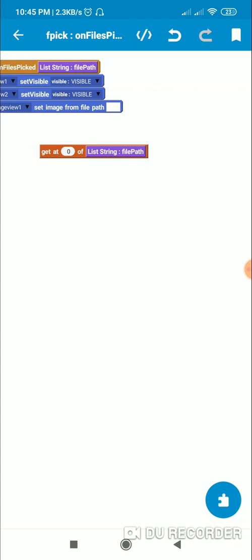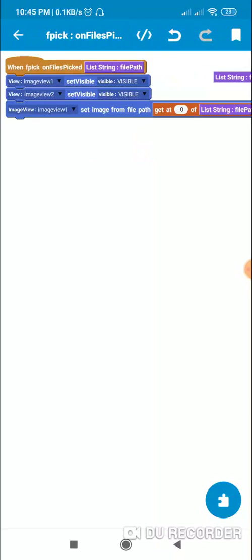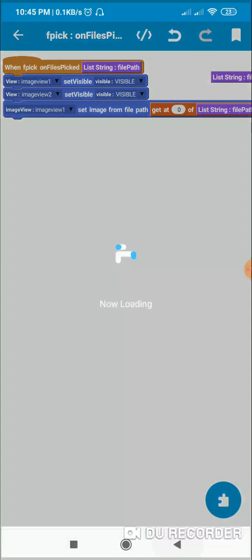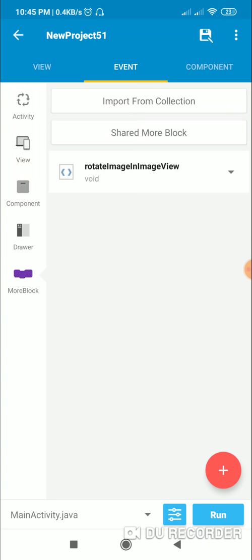After that in ImageView1 I set the image from file path — get at 0, get at 0 of list string file path. After this I have created a more block called rotate image in image view.